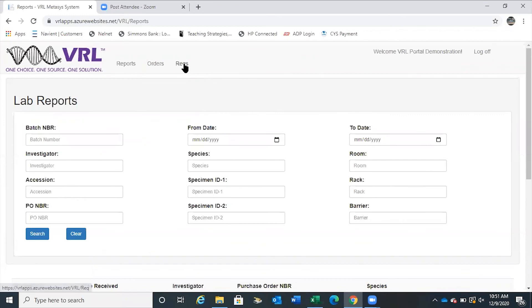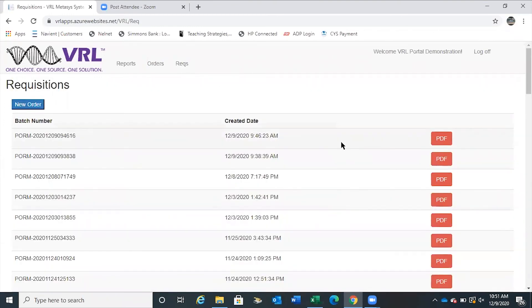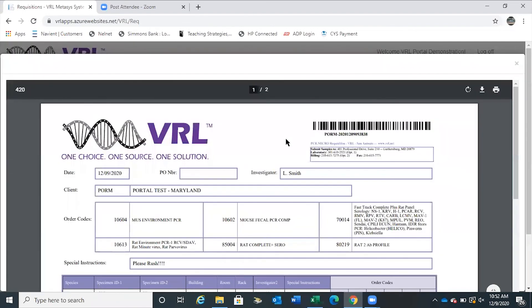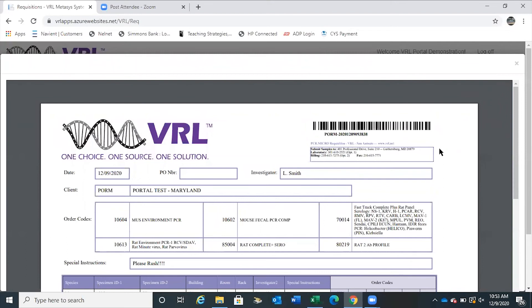Within the portal, there is a requisitions page where you will see all your requisitions submitted to VRL, captured in chronological order with both time and date stamps. Once you have completed your order, click on the PDF generated for that order. Once you hit submit on the online portal, that data has been given to the laboratory. The PDF that is generated then has to be printed off and placed in a box with the samples. The barcode at the top is tied to your submission — once we receive this box, we will scan the barcode, verify your account in the computer, and verify all your samples in the box to make sure everything matches.